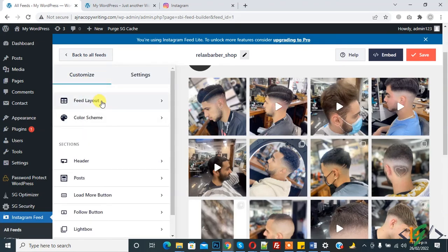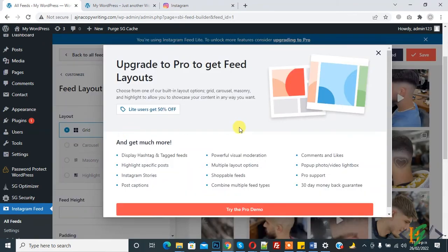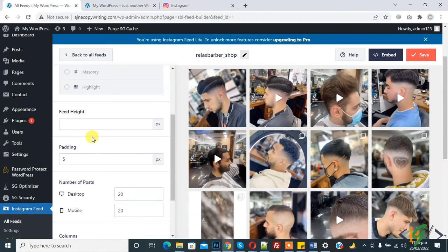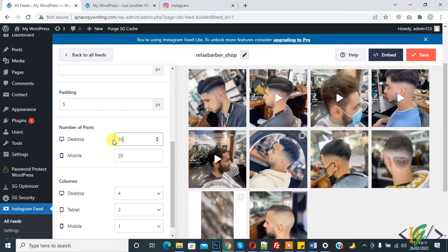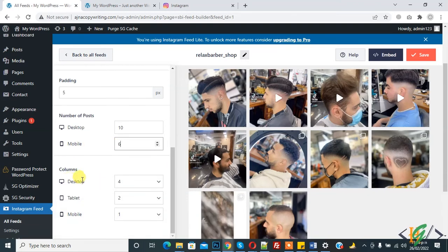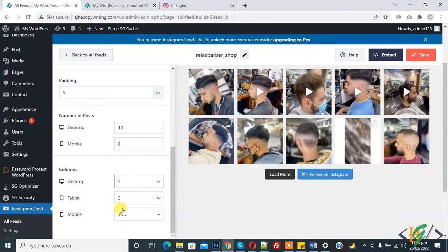In Customize, click on 'Feed Layout'. You can select the layout — some options are pro version only. You can set feed height and padding. For number of posts, you can set separately for desktop and mobile — for example, 10 posts on desktop and 6 on mobile. You can also set columns: 5 columns on desktop, 2 on tablets, and 1 on mobile.